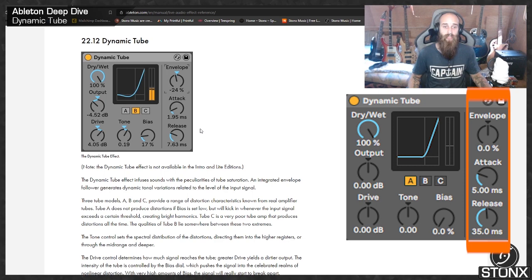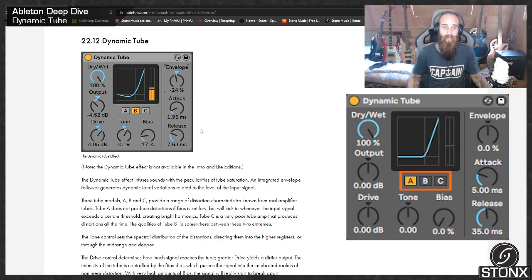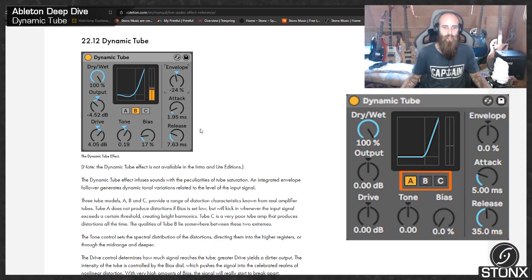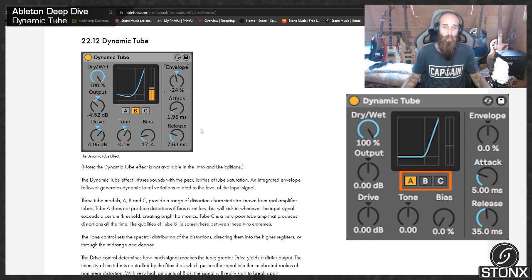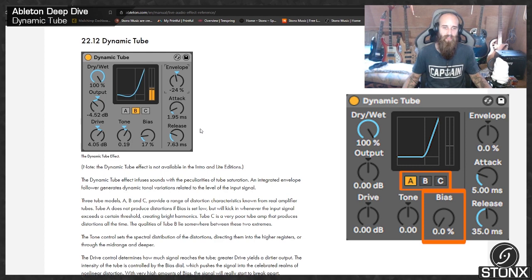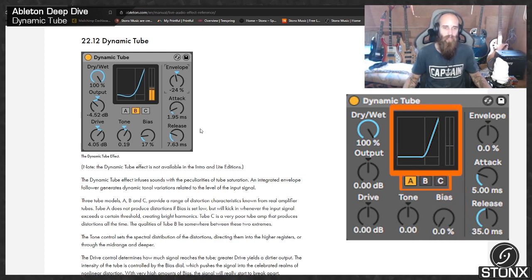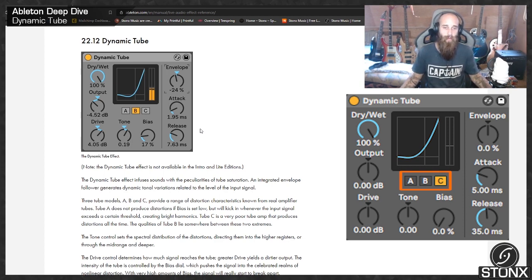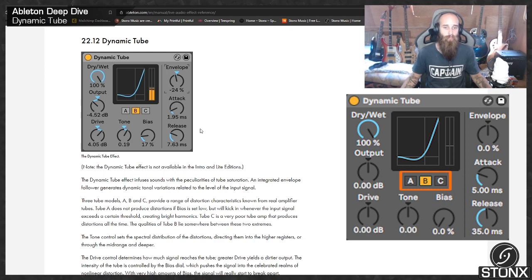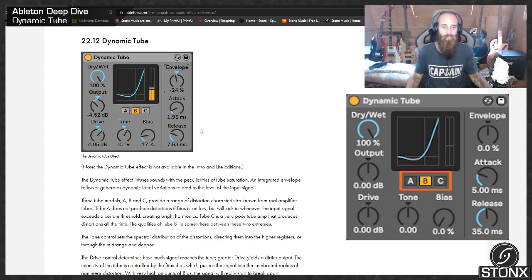The three tube models A, B and C provide a range of distortion characteristics known from real amplifier tubes. Tube A does not produce distortions if bias is set to low, but will kick in whenever the input signal exceeds a certain threshold, creating bright harmonics. Tube C is a very poor tube amp that produces distortion all the time. The qualities of tube B lie somewhere between these two extremes.